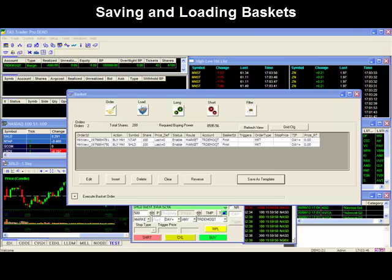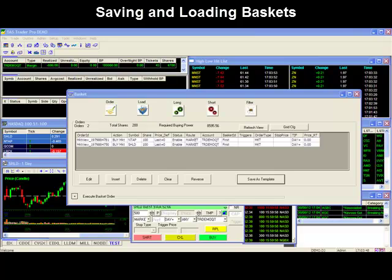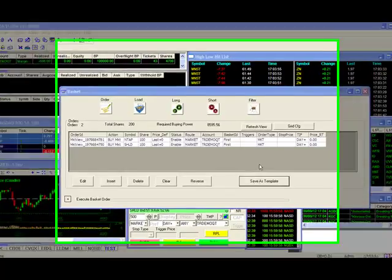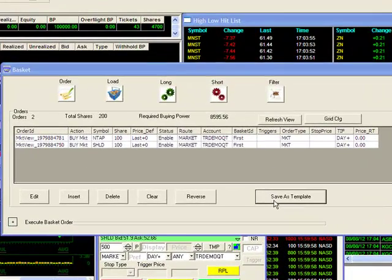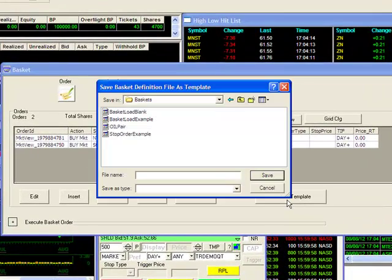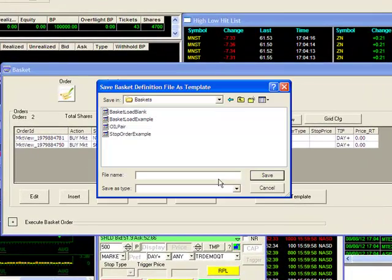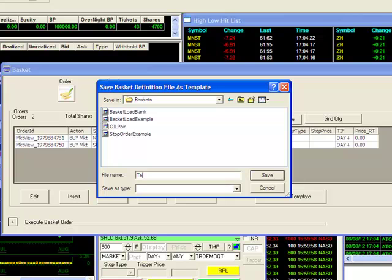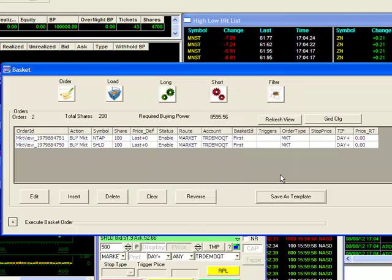Saving and loading baskets. If you have a basket that you wish to save, click on the save as template button and give the template a name. For our example, I will call our basket test1. Once I'm done, I'll click on save.